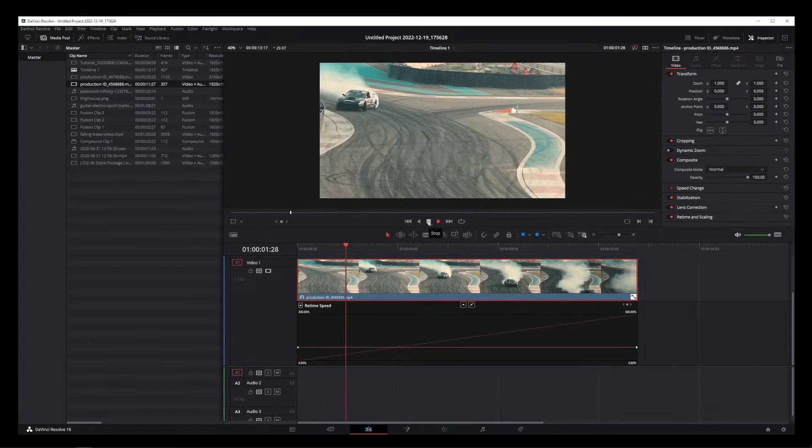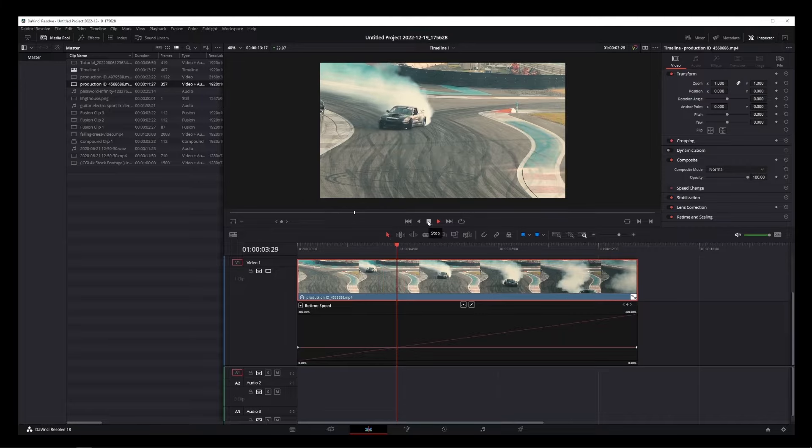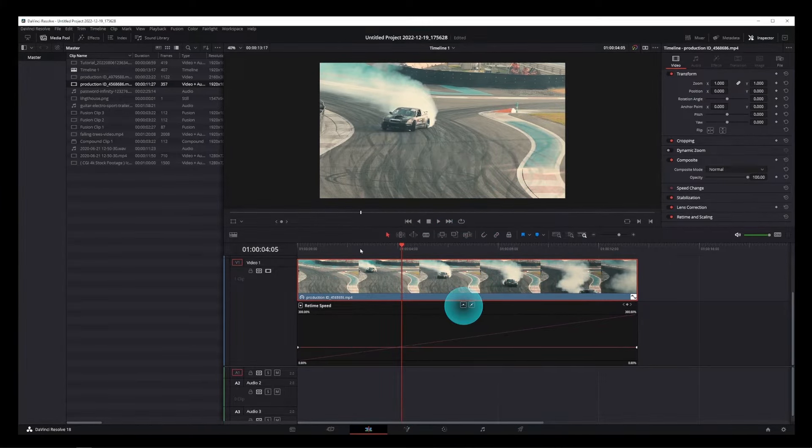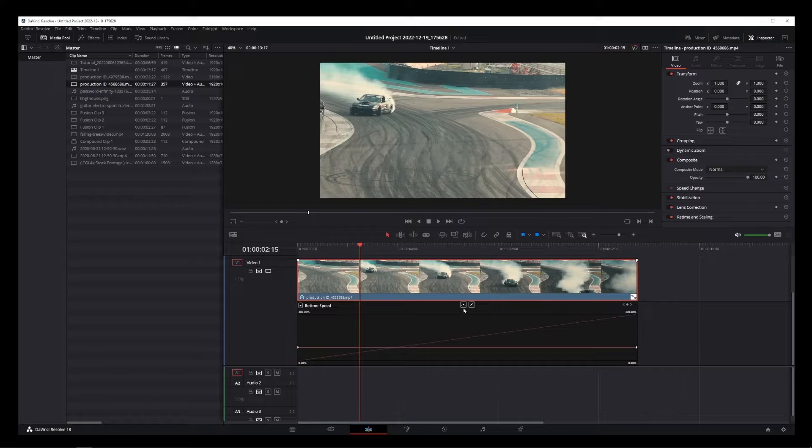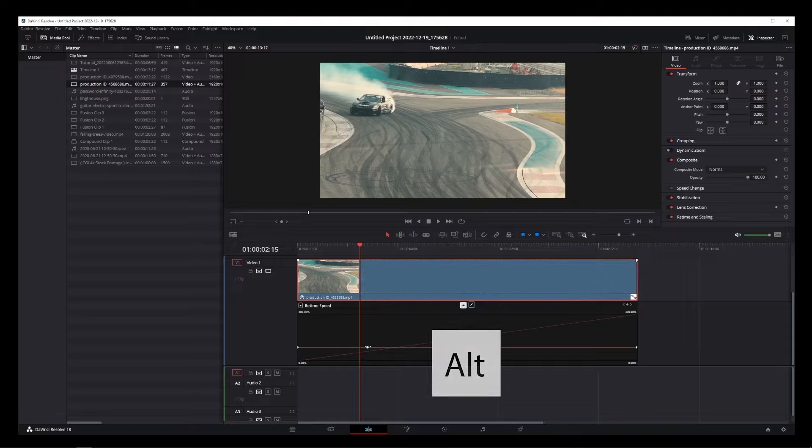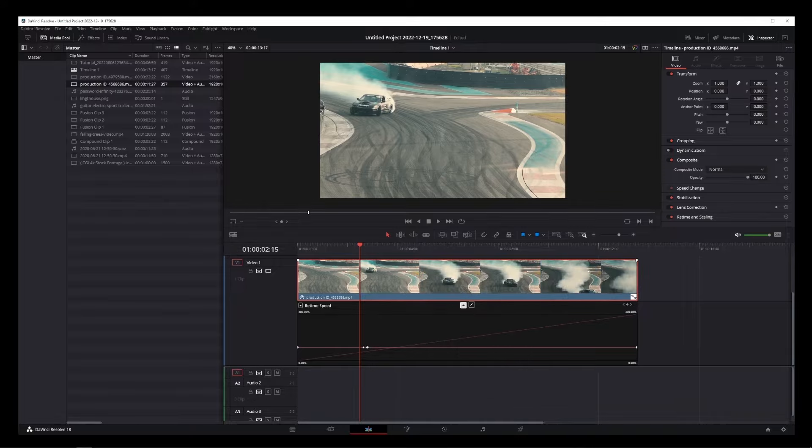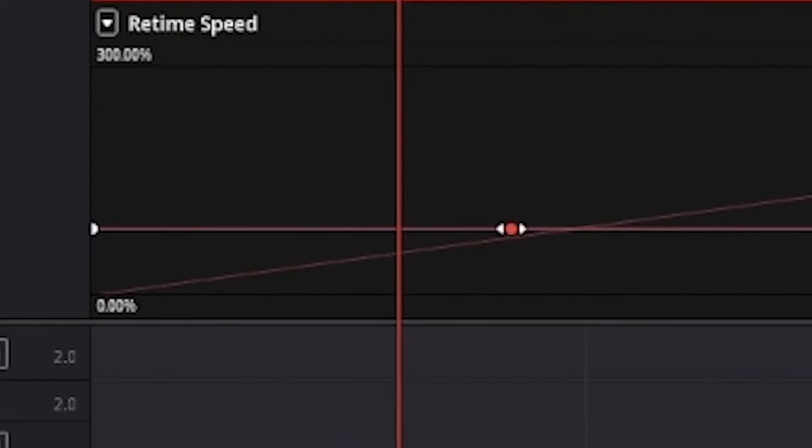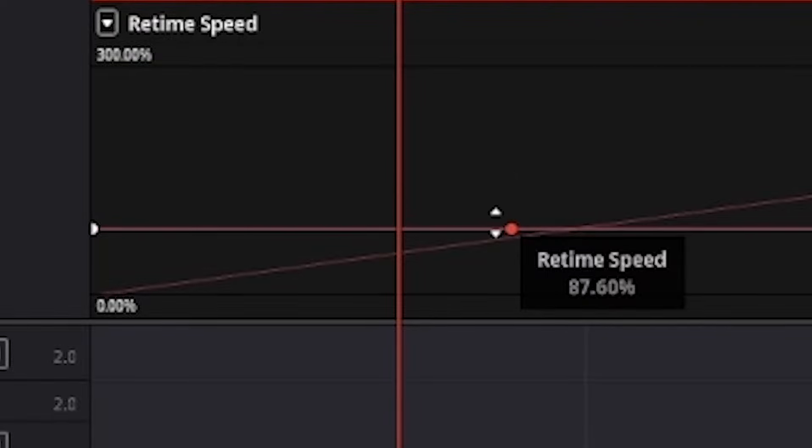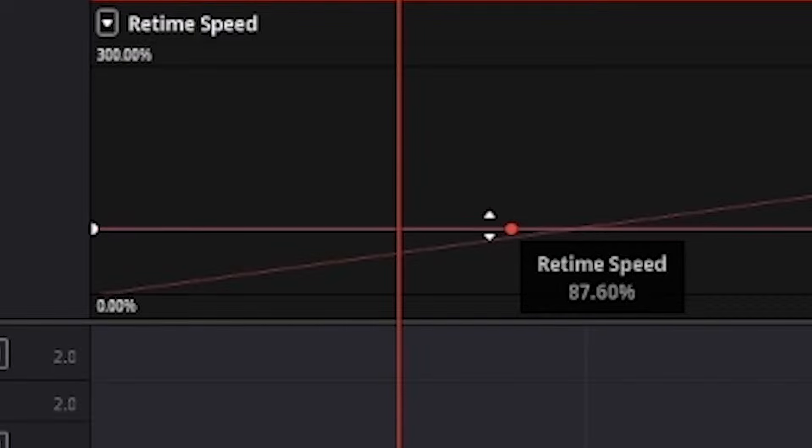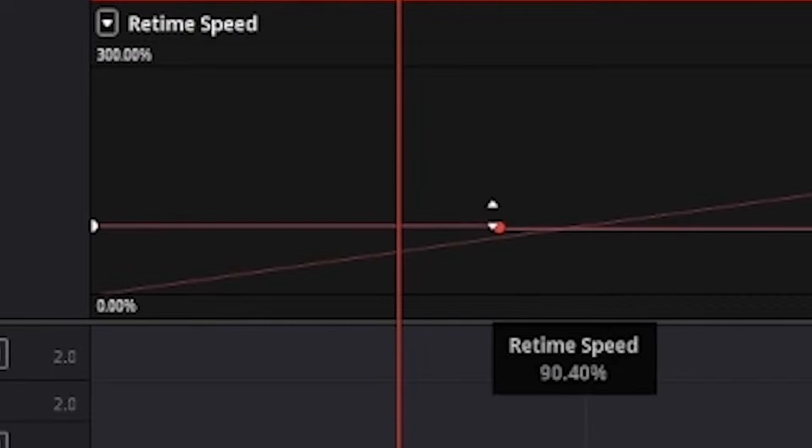To animate speed on a curve, first thing you want to do is click on this button over here. There's two of them, it's the one on the left. Now hold the Alt key and click anywhere on that bar. This will create a new controller point on that line. You can drag it left and right or up and down if you position your mouse to the left or right of that point.